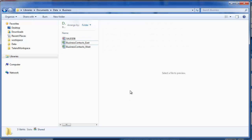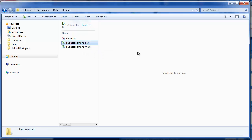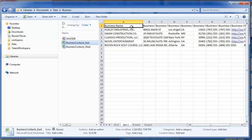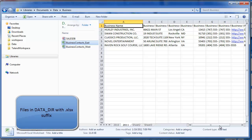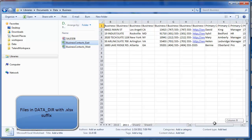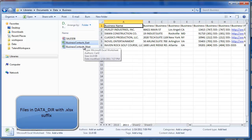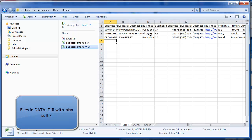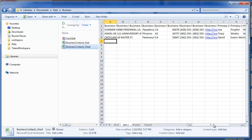This is a directory of files, two Excel spreadsheets, East and West. East has several business contacts. West uses the same structure but has different business contacts for the west coast of the United States.